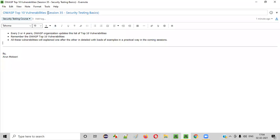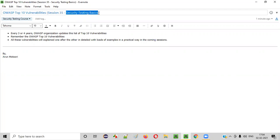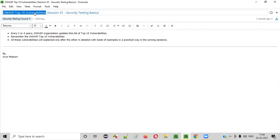Hello everyone. Welcome to session 35 of the security testing video series. In this session, we are going to continue with the security testing basics, where I am going to explain about OASP top 10 vulnerabilities. So let's get started.